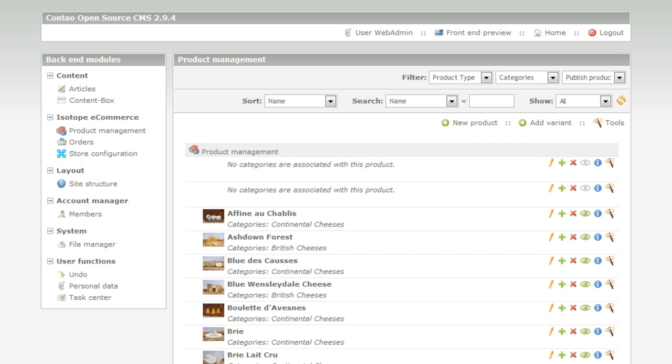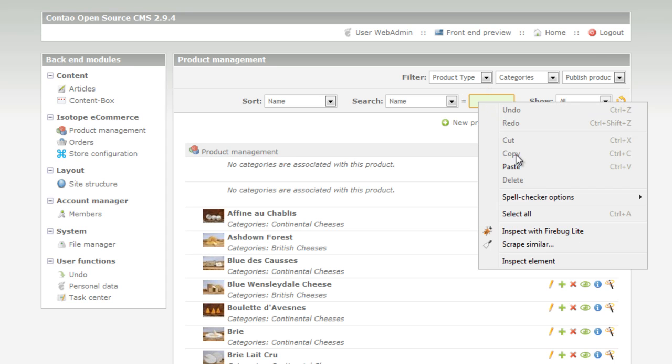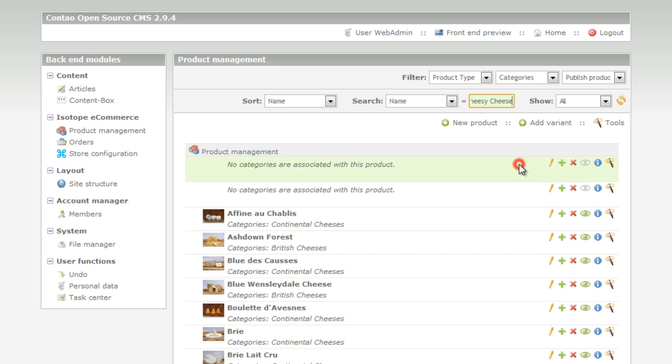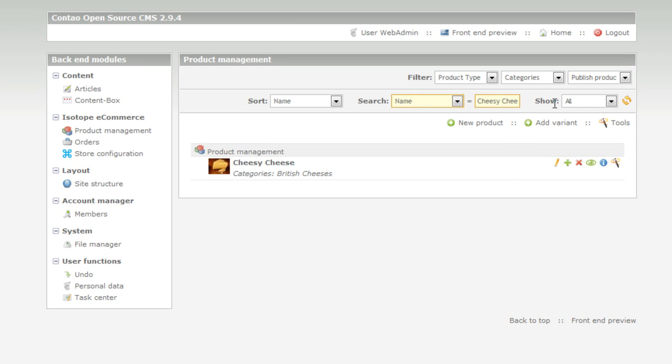In this case it's called cheesy cheese. Paste in here and press return and then we'll find our cheese.